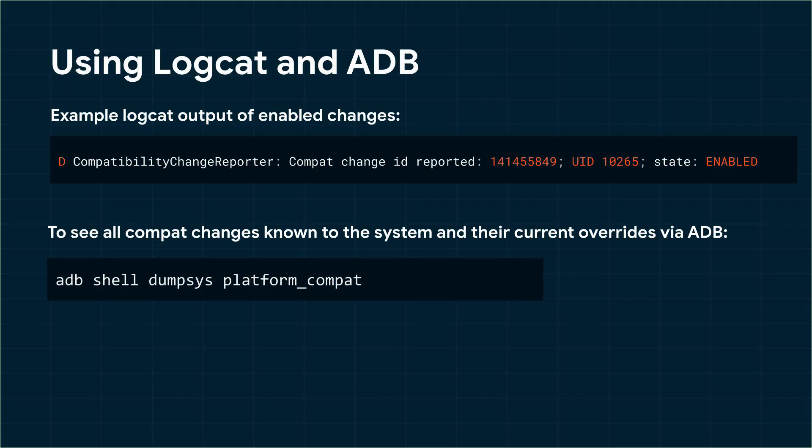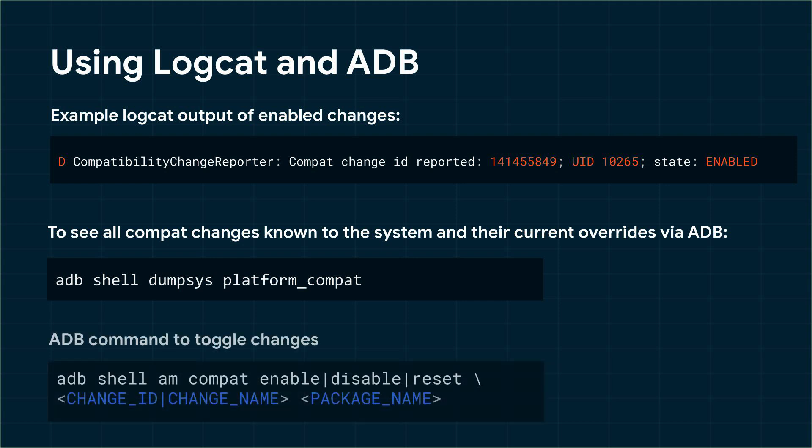If you don't want to use the UI you can identify which changes are enabled using logcat or adb command. Each list includes the change ID, the name of the change, and whether it's enabled or disabled. ADB commands can also be used to toggle changes on or off.